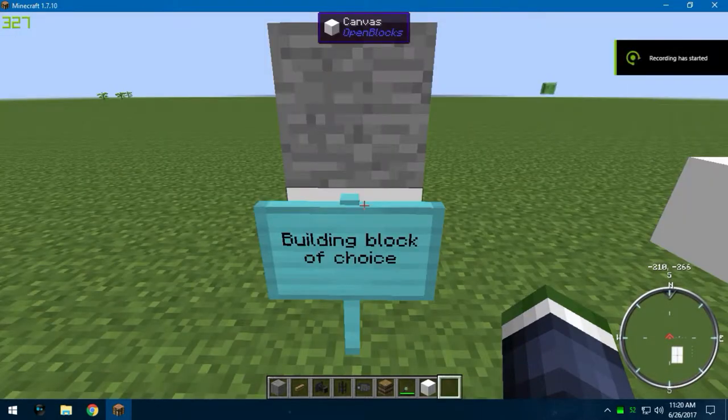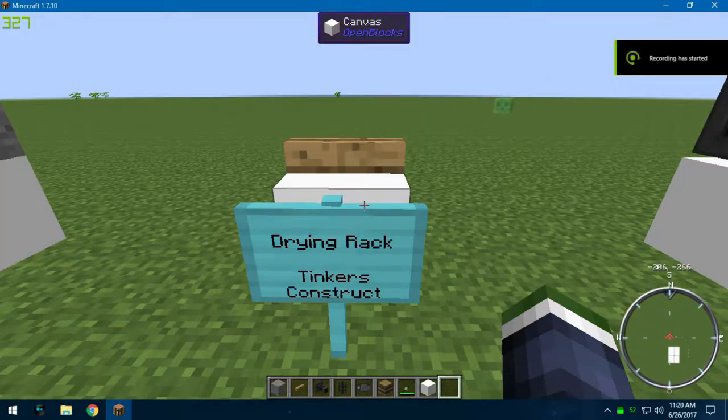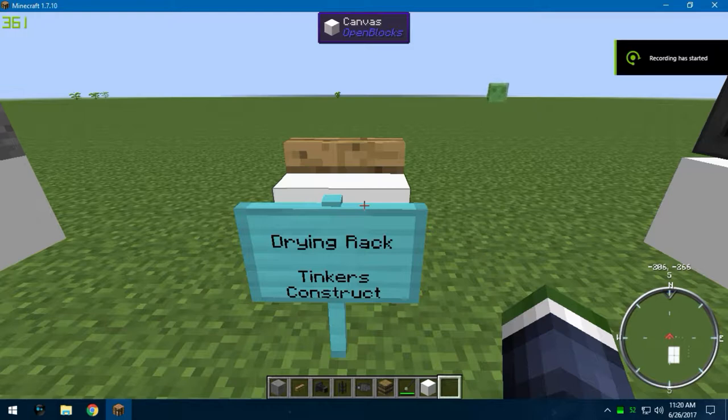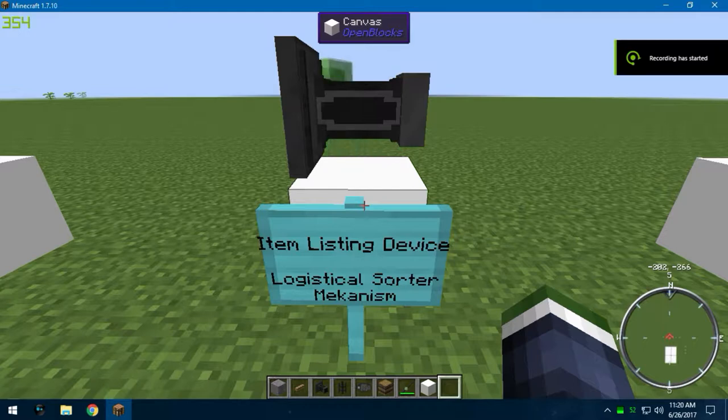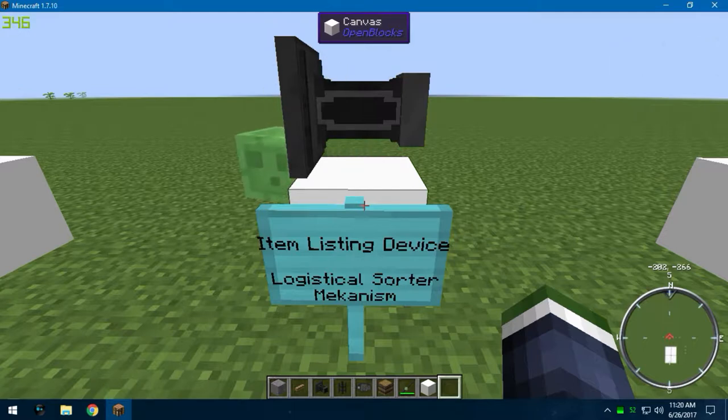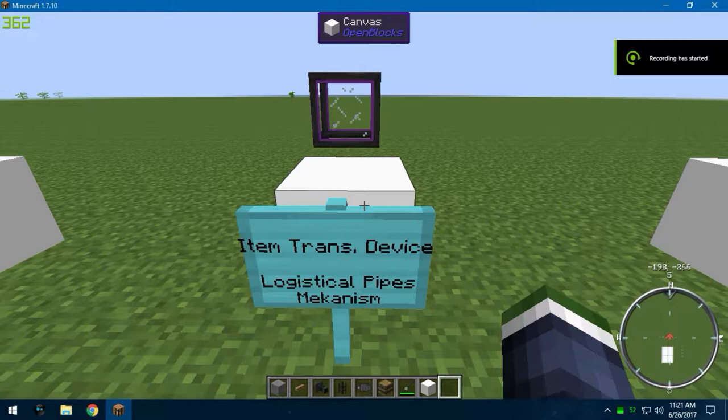To build the setup, you're going to need the following things. The building block of your choice, the drying rack from Tinker's Construct, your choice of an item white or blacklisting device. I'm going to use the logistical sorter from Mechanism. Item transportation device of your choice. I'm going to use the logistical pipes from Mechanism.